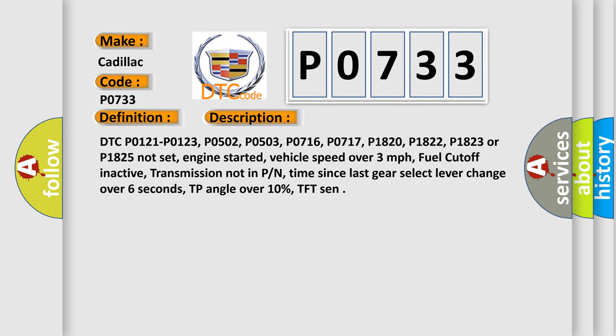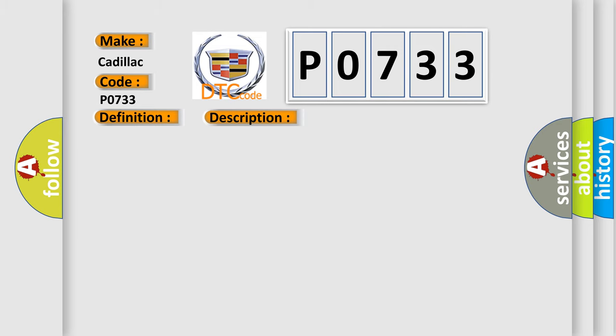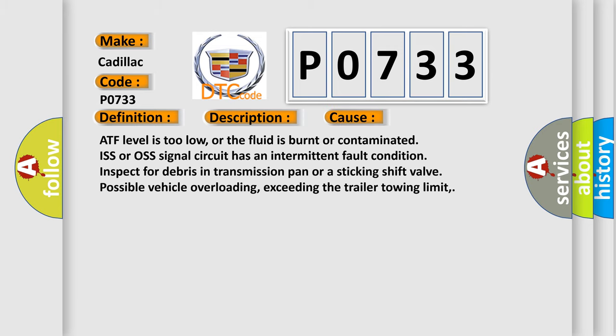This diagnostic error occurs most often in these cases: ATF level is too low, or the fluid is burnt or contaminated. ISS or OSS signal circuit has an intermittent fault condition. Inspect for debris in transmission pan or a sticking shift valve. Possible vehicle overloading, exceeding the trailer towing limit.